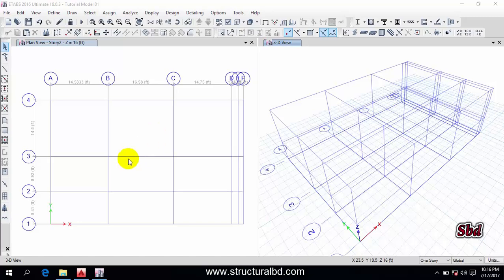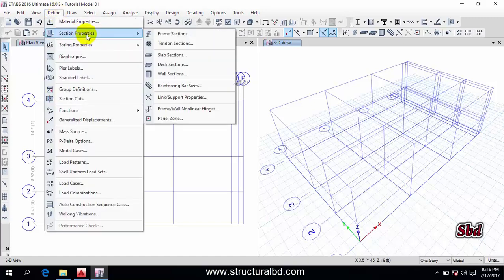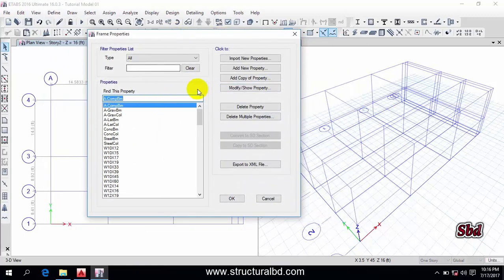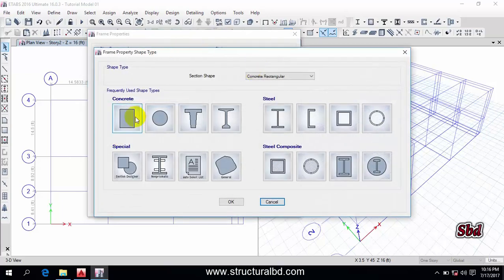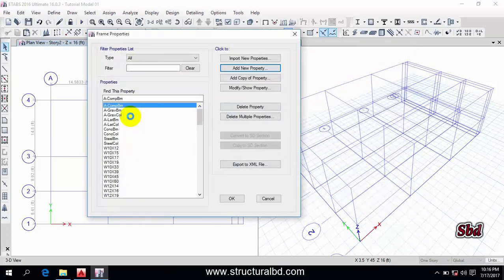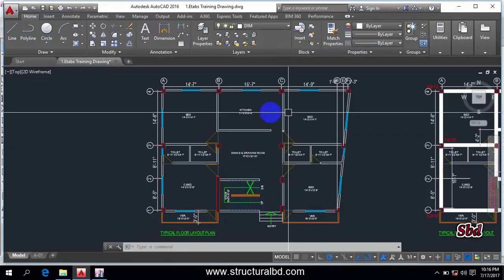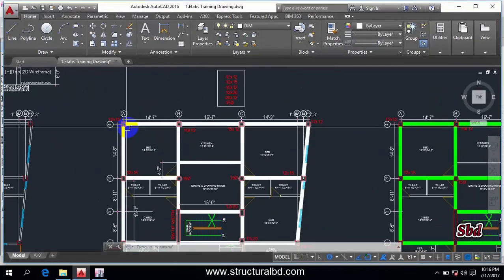To start this video, go to Define, then go to Section Properties and Frame Section. You can see here a Frame Properties window. Now go to Add New Properties and from here select the first one. I want to define a column.